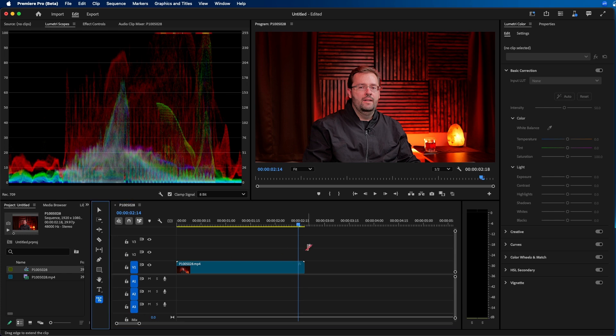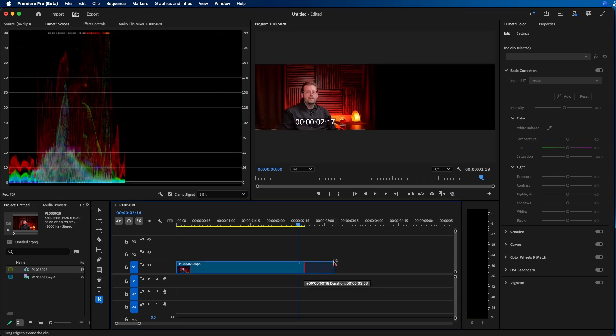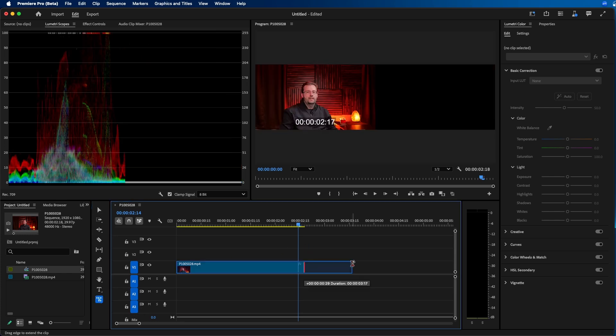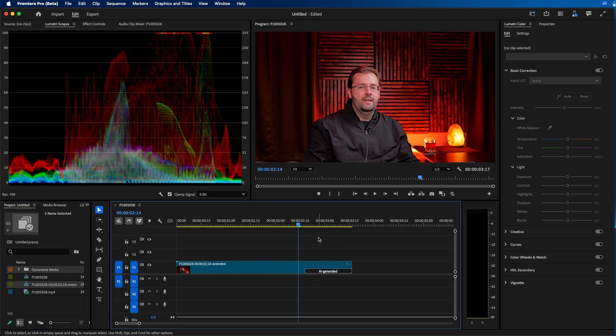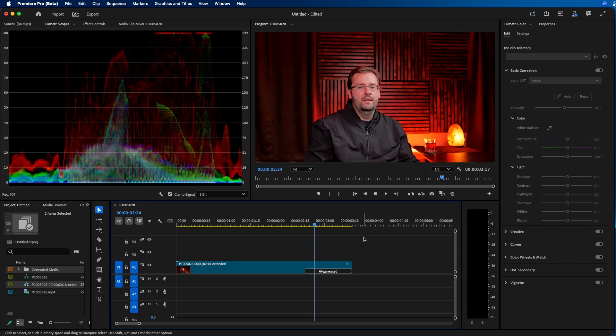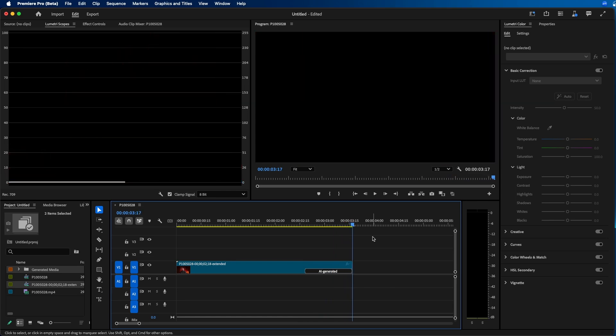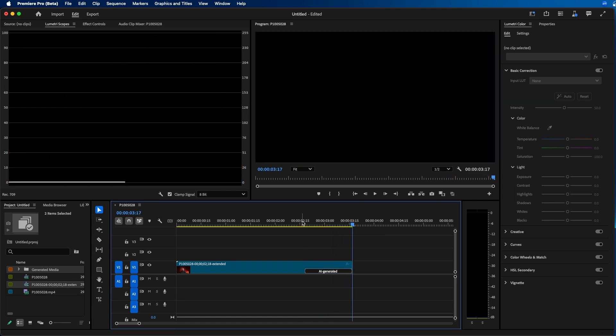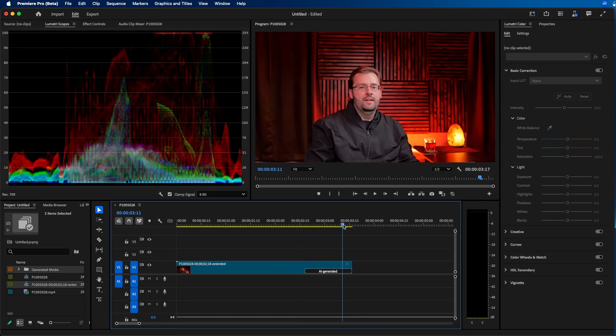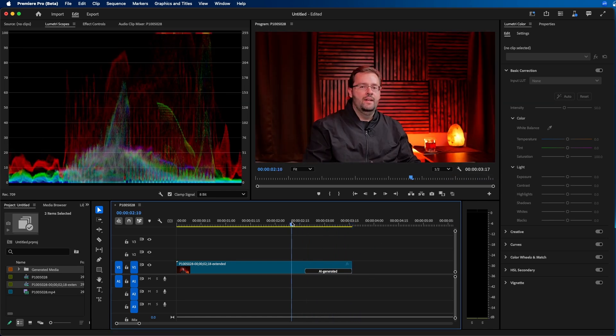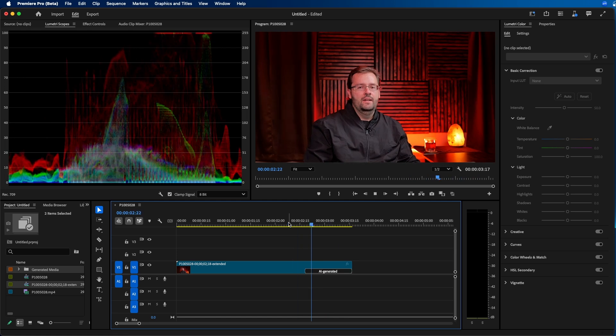If we click on it, we can then click and drag out to the right to extend the clip. You'll also notice that right here, you can see a generating loading bar. Once this is complete, we can see what we have. Once it's complete, you can see that you have this AI generated tab right here. Let's play this back and see what we have. You can see it just extended it a little bit. It's still in beta and still needs some refining. You'll notice that it kind of lightens a little bit. When we go from this clip to the AI generated clip, you can see it kind of lightens it quite a bit.